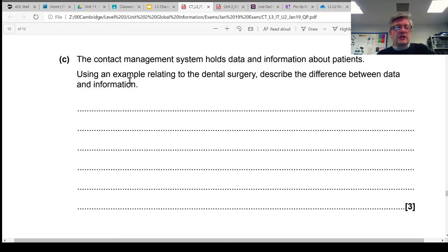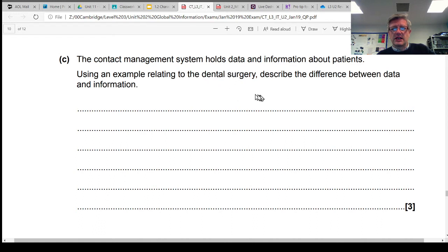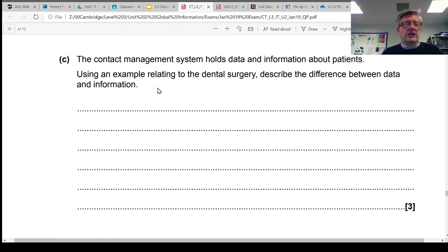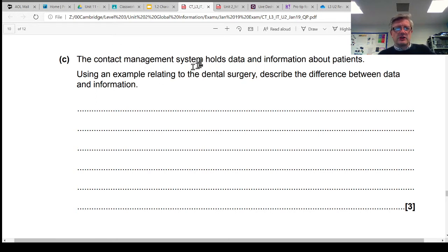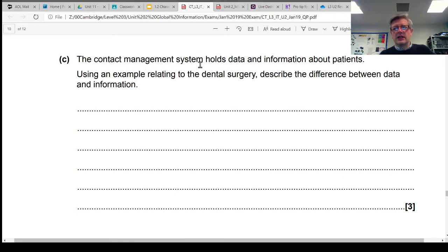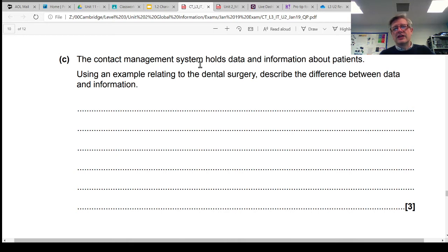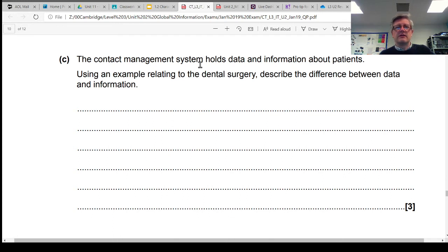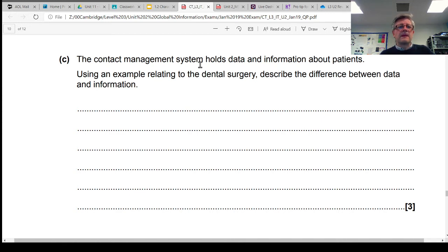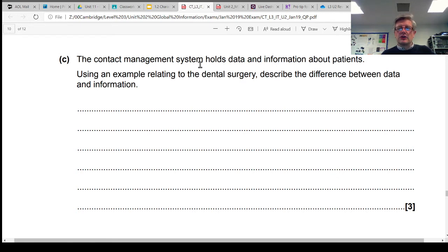Using an example relating to a dental surgery, okay, so there's some context here, describe the difference between data and information. So we need some understanding of what a contact management system is, and you should have looked at this in Unit 1. It's normally some software that could just be something simple like Microsoft Outlook that just keeps people's contact information - you know who they are, maybe what their email addresses and their mobile number, their home phone number, perhaps their address. It's just a means of managing their contact information so you know who your customers are.